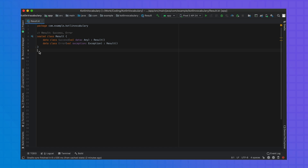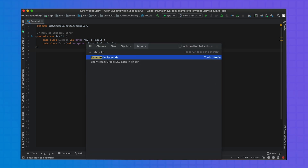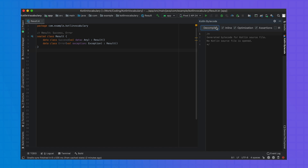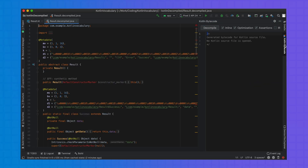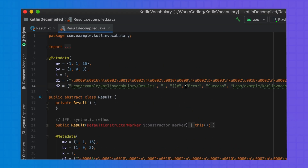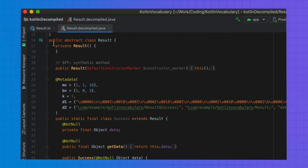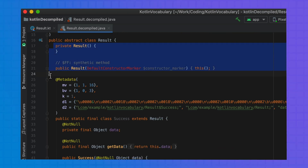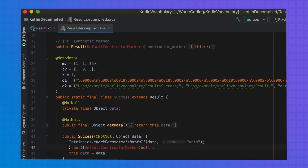So what makes sealed classes behave as they do? Let's take a simple result example and see what's going on in the decompiled Java code. First, the metadata of the sealed class keeps the list of the child classes, allowing the compiler to use this information when needed. The result is implemented as an abstract class with two constructors — a private default constructor and a synthetic constructor that can only be used by the Kotlin compiler. This means that no other class can directly call the constructor. If you look at the decompiled code of the success class, we see that it calls through to the synthetic constructor.